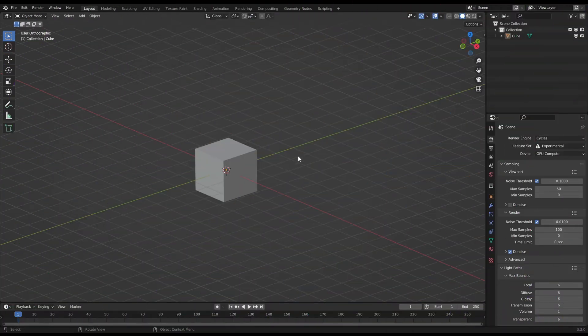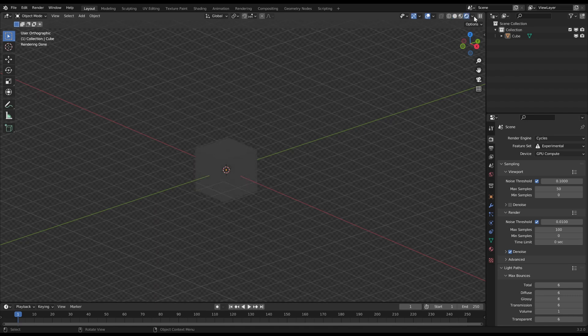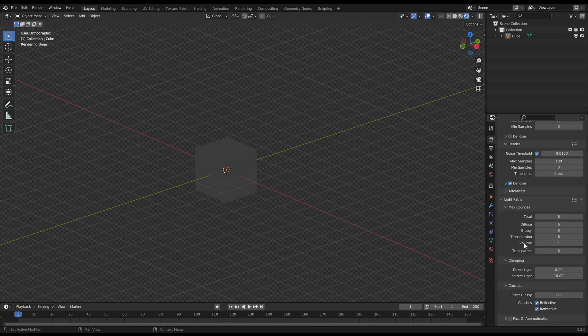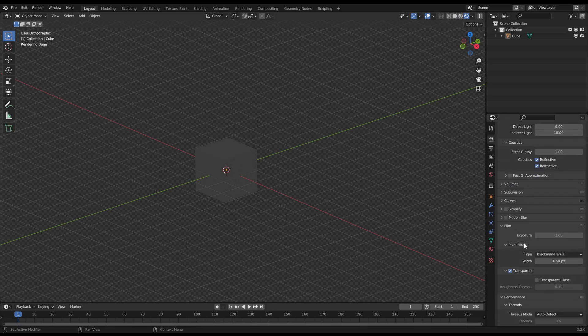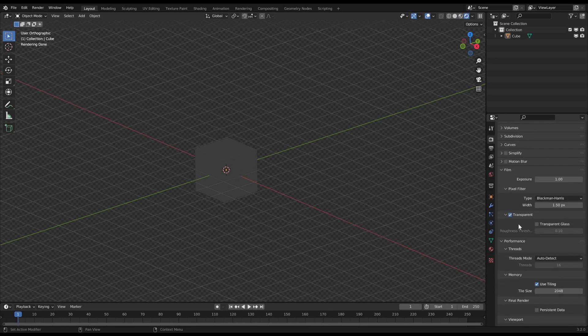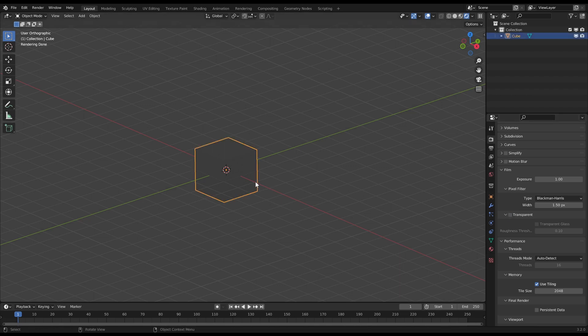So at first let's look at the background. For that you have to go in the rendered view, and because my background is transparent by default, I have to uncheck the transparency option in the render settings. So now the background looks just dark gray.